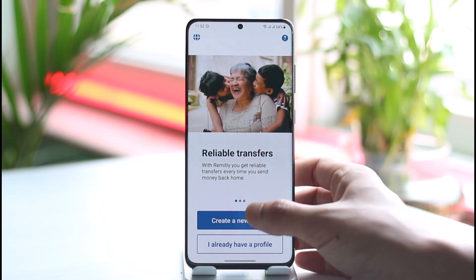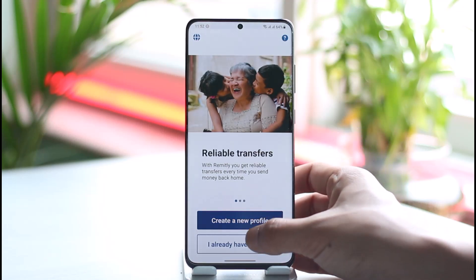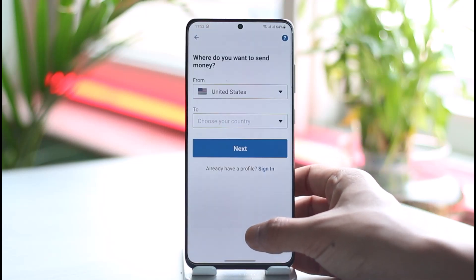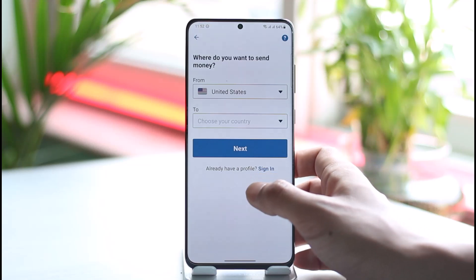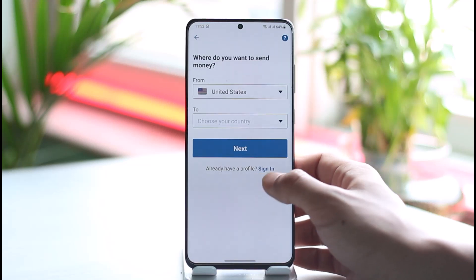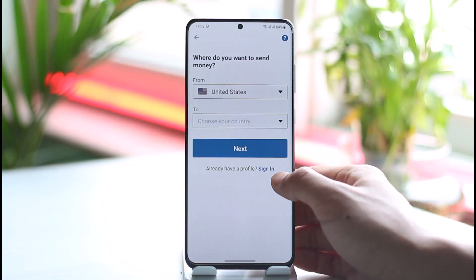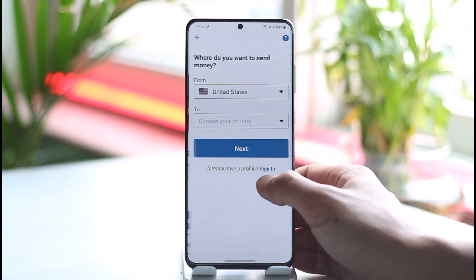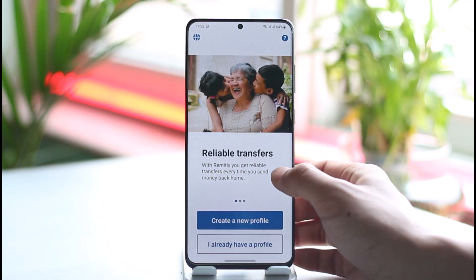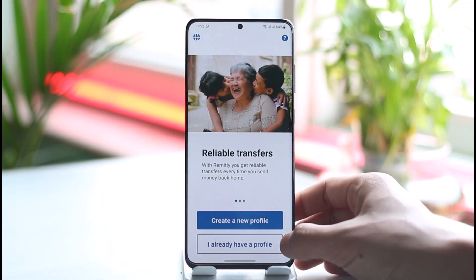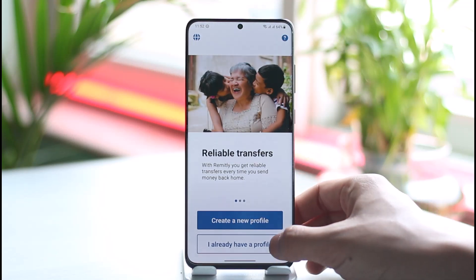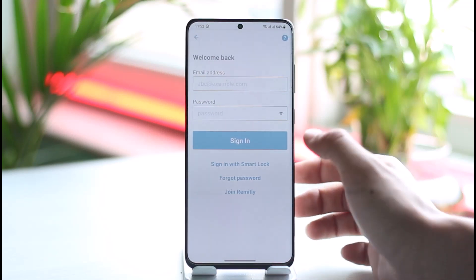If you don't have an account yet, you can tap the 'Create a new profile' button here, and then select your country and your region — wherever you want to send money to — and you can create an account that way. Or if you already have an account, you can just tap the 'I already have a profile' button.